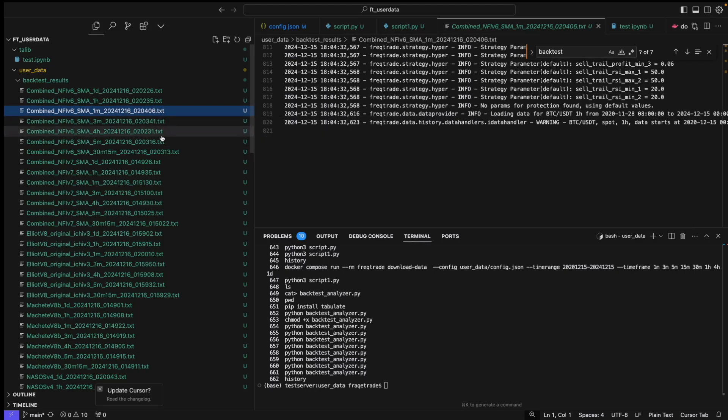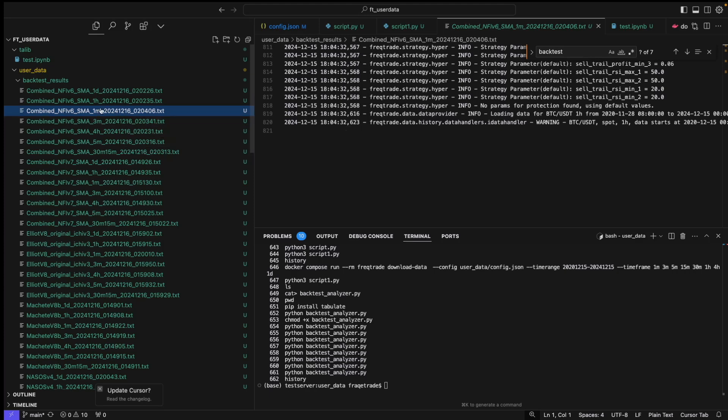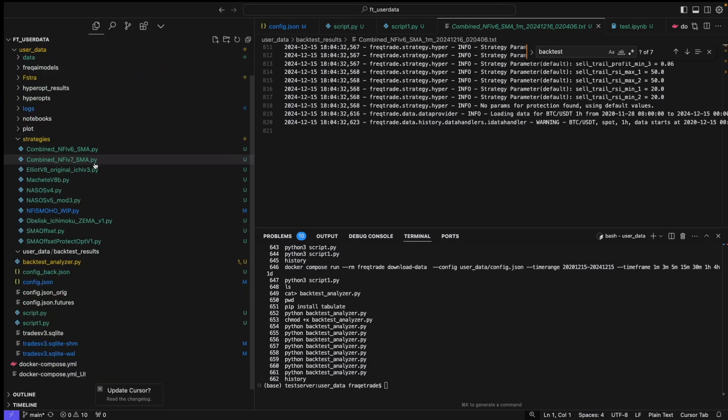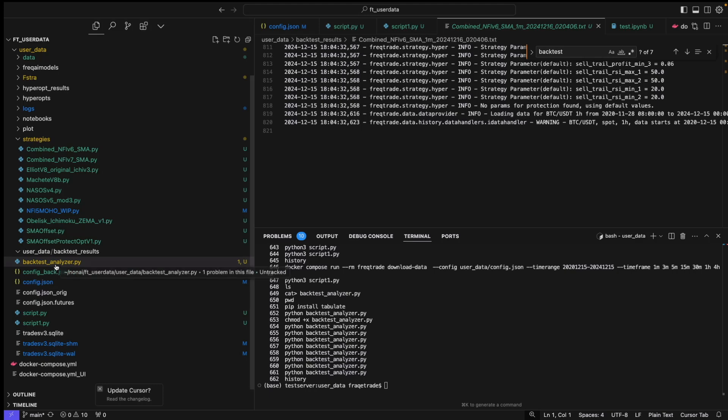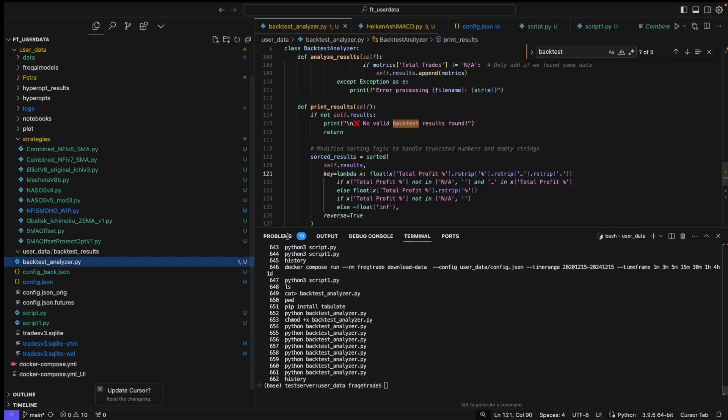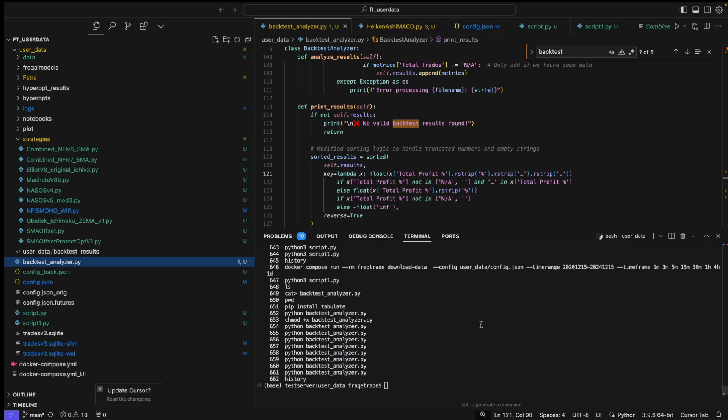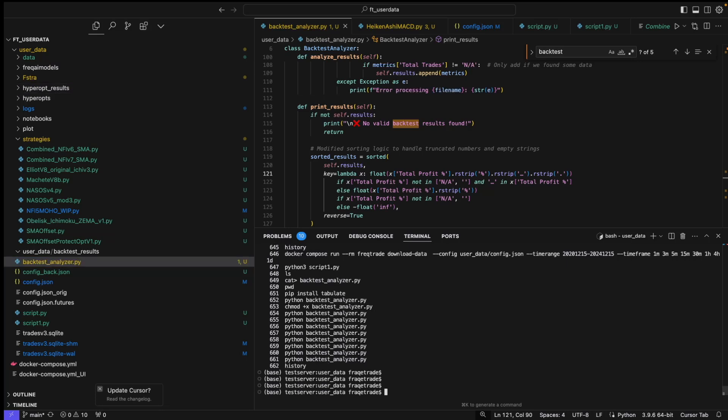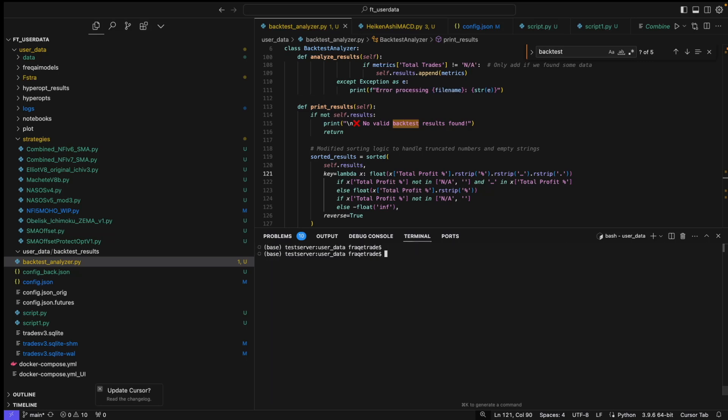So what I did to analyze the results - I created another script. And that was this backtest_analyzer.py. In this, it just scanned through all these files very quickly. Let me show you how it works.